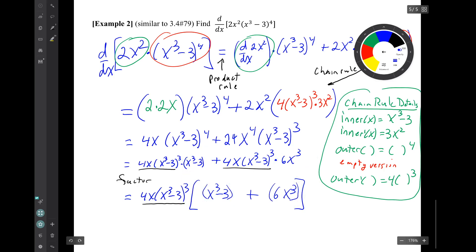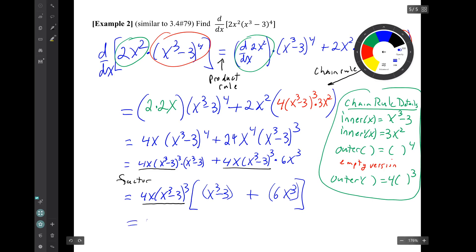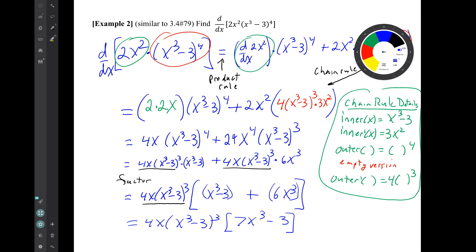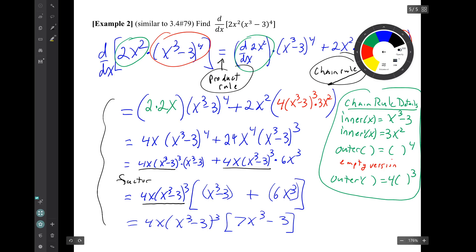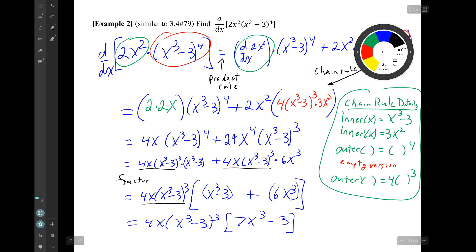Now we can simplify what's in that square bracket further, and there is our derivative. So it involved the product rule and the chain rule and a whole bunch of simplifying. Well, that's the end of that example and that's the end of the video. Thank you.